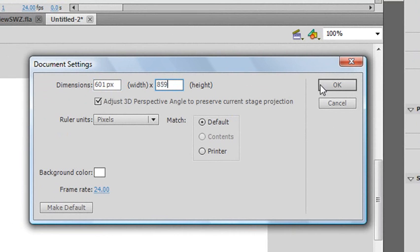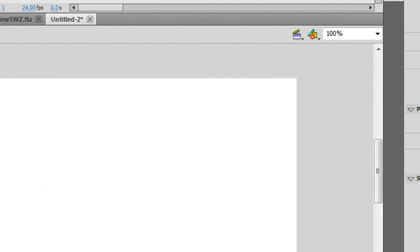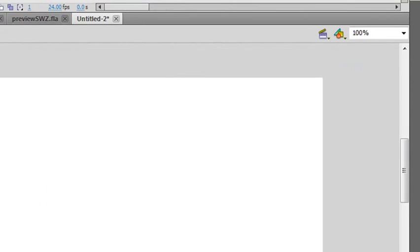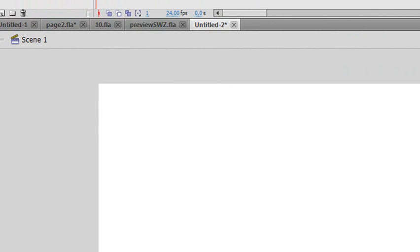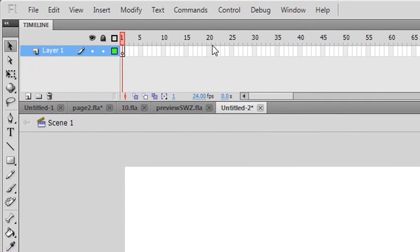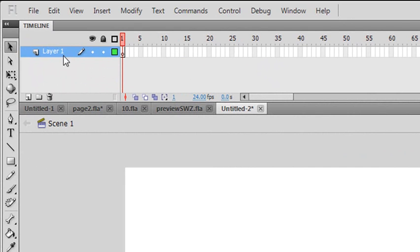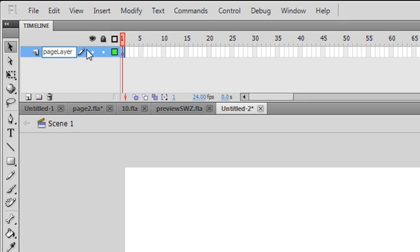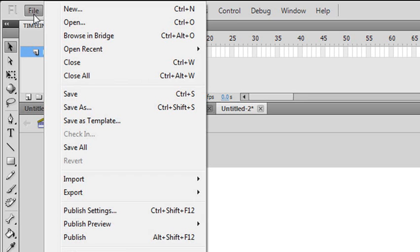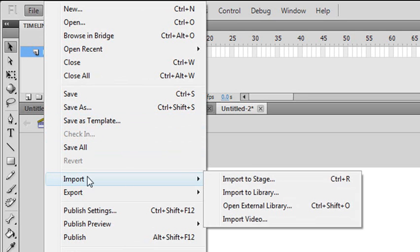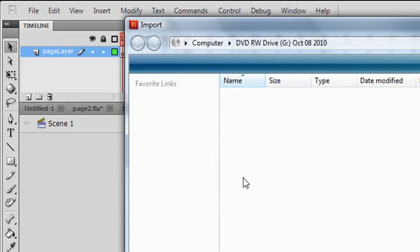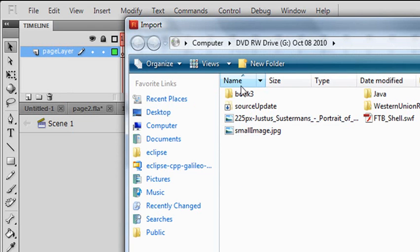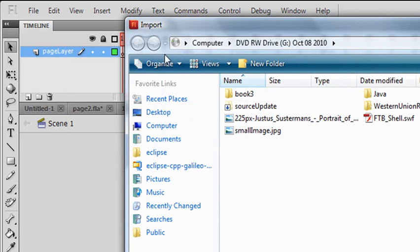Now what I'm actually going to do is import a page into it. I've already got a bunch of pages that I've gotten from iStock. So let's go ahead and import a page. Let's go ahead and import, File, Import to Stage.